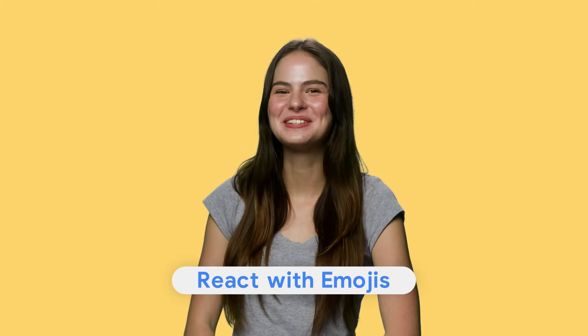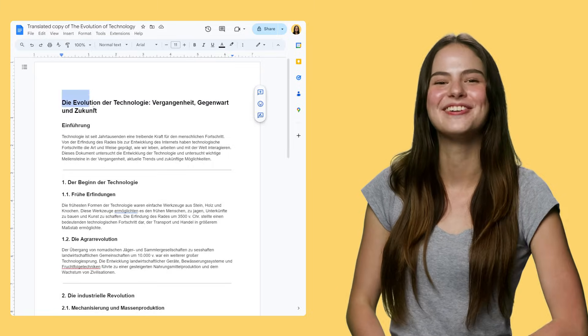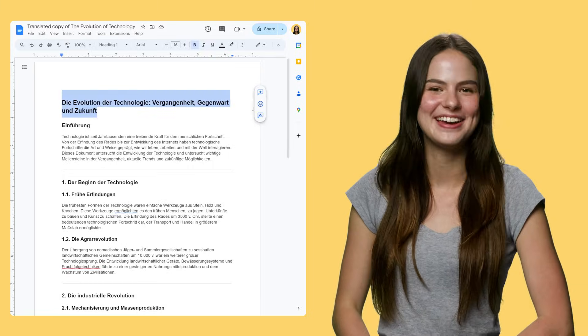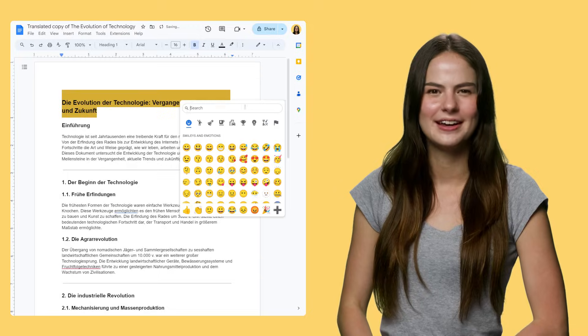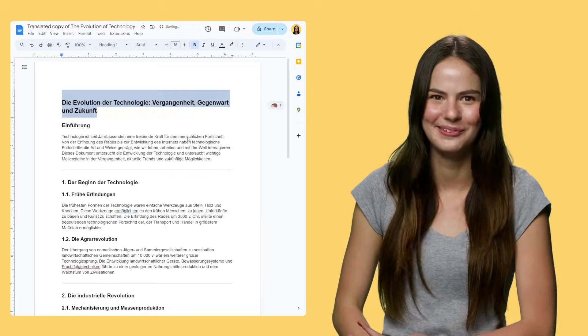And lastly, a fun one: react with emojis. Maybe you don't want to add clutter to a document, but you still want to express your approval or appreciation of a certain line with a thumbs up. Or maybe, like me, you just think everyone should get to see a little cartoon hedgehog when they open their doc. Just highlight the part you want to react to and pick your emoji. I mean, come on — he's adorable.